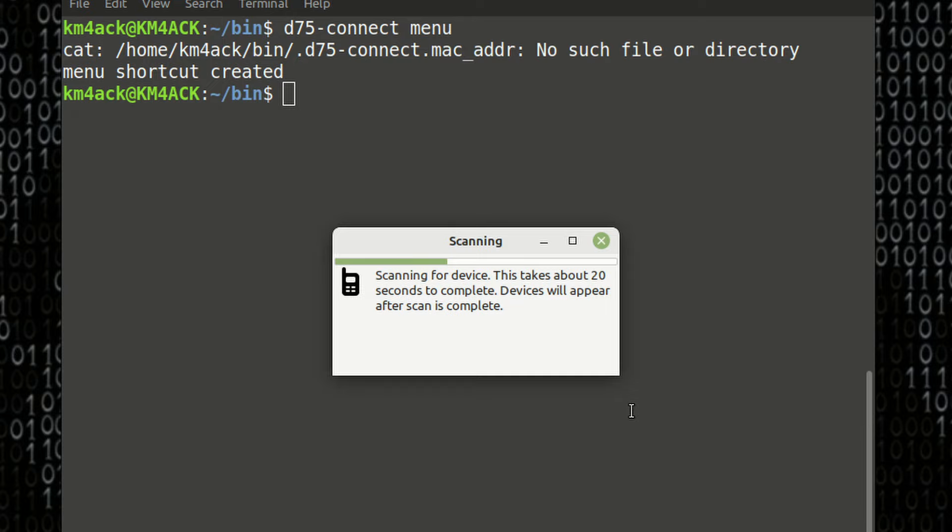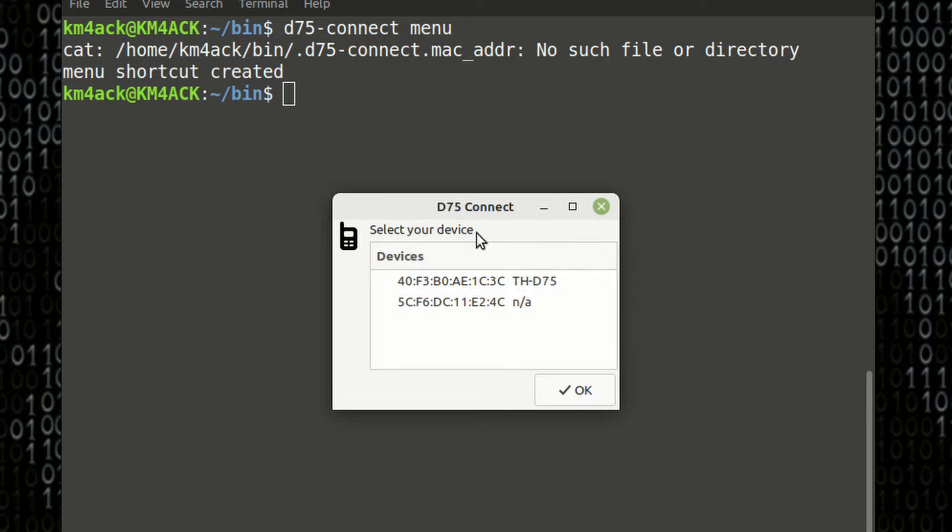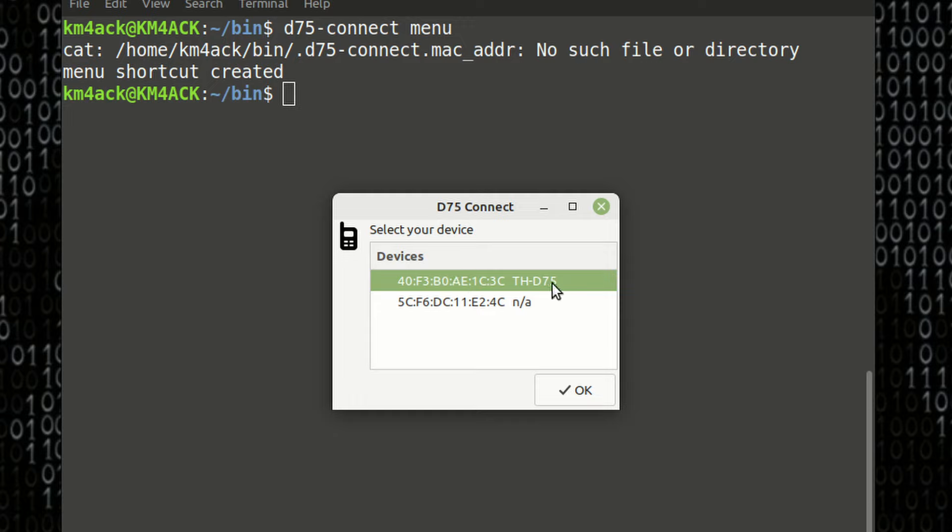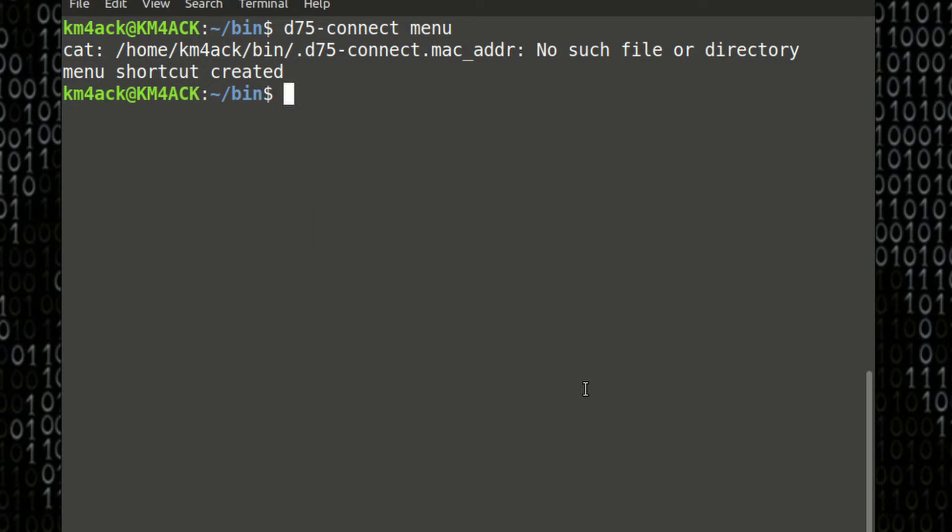Once that box pops up, you just want to select the MAC address that goes along with the D75. Now, if this doesn't work on the first scan, sometimes it will take a couple of scans to get it to recognize the device. So, just go ahead and run that scan again. Be sure that the radio is in pairing mode. Once we've got that, we're going to highlight it and then click OK.